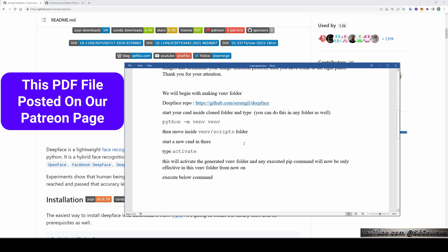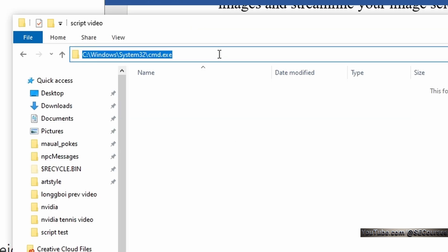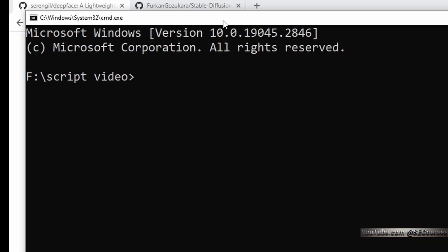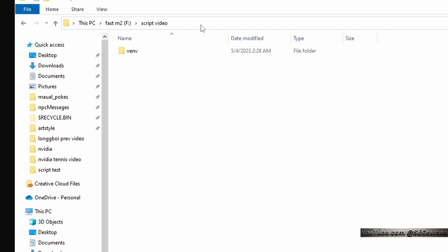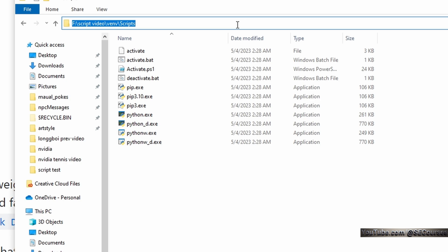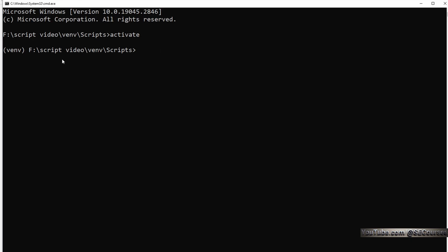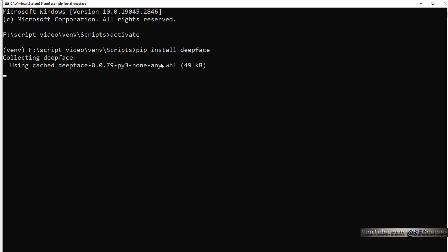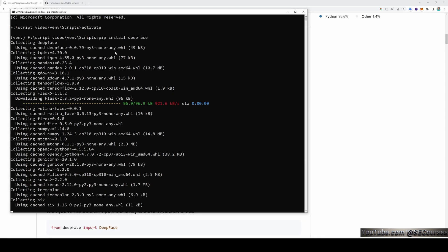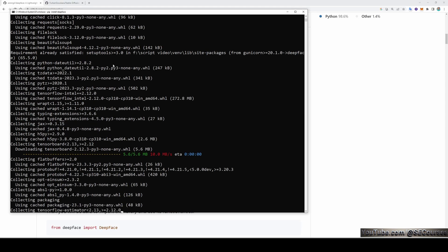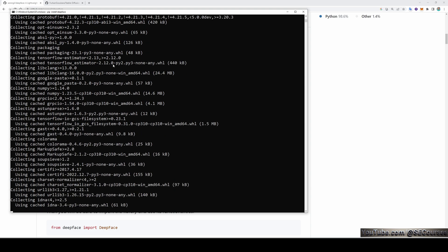We will begin with making a virtual environment folder to install DeepFace. Open your desired folder inside the CMD window. Type 'python -m venv vnv' — the second part is the name you are giving to your virtual environment directory. Now we have a vnv folder inside our desired folder. Enter inside the scripts folder of the vnv folder and type 'activate'. Now the virtual environment is activated. Then copy the install command and run it inside the activated virtual environment. It will install DeepFace and its dependencies without affecting any other installation you have.